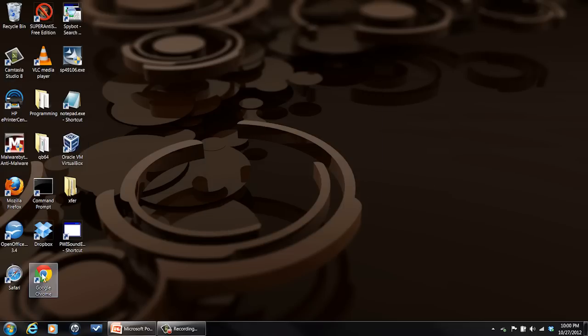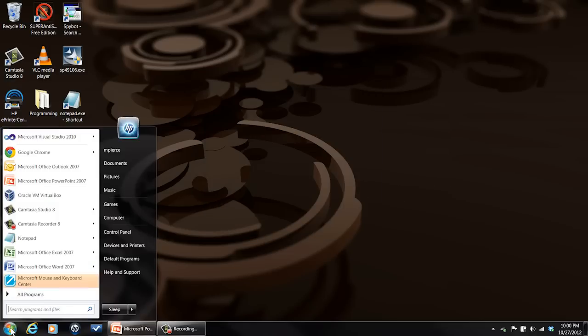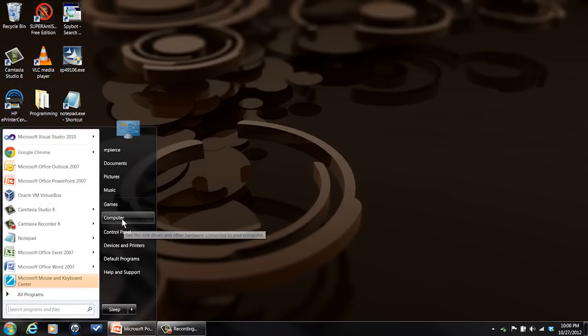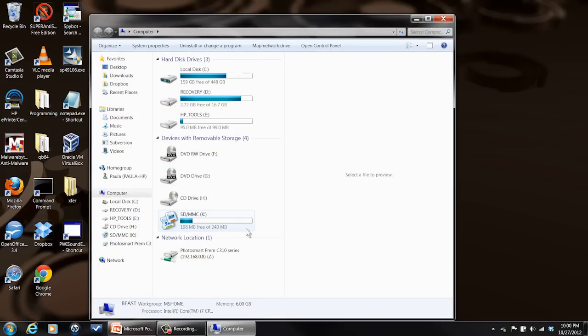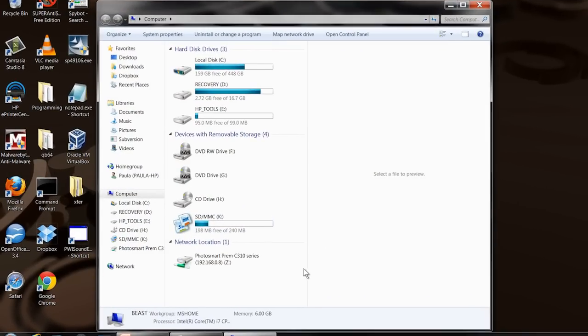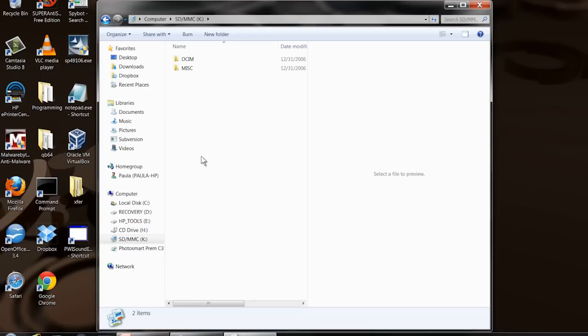So once the card is in, it'll show up as just another drive on your laptop. Right here this is now my K drive. It's got some video and graphics stuff on it, but it's now available for use.